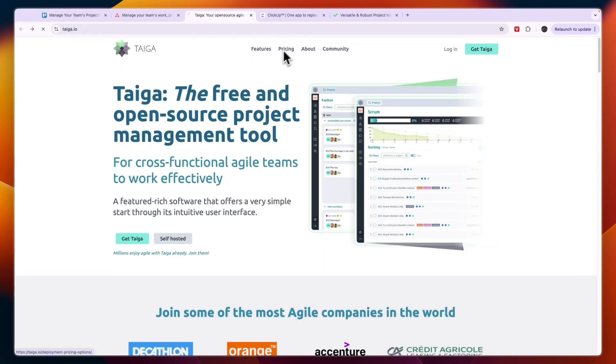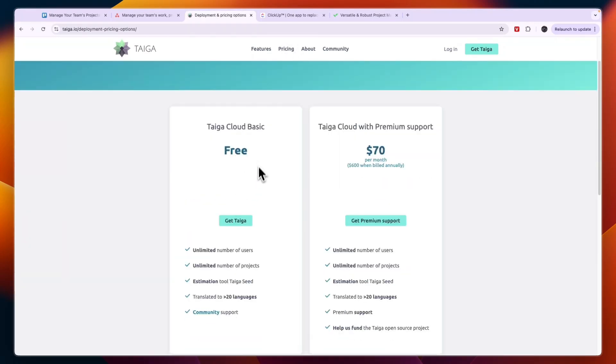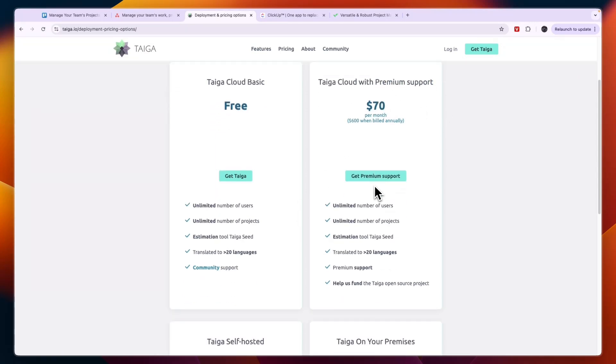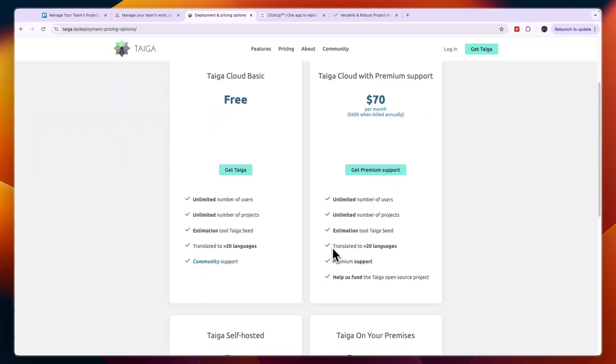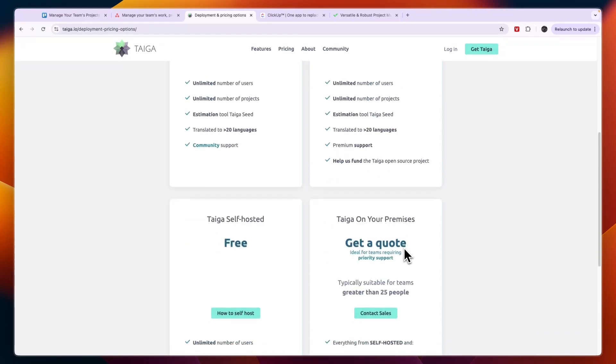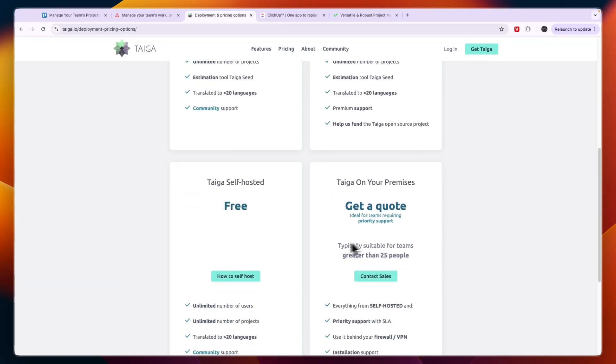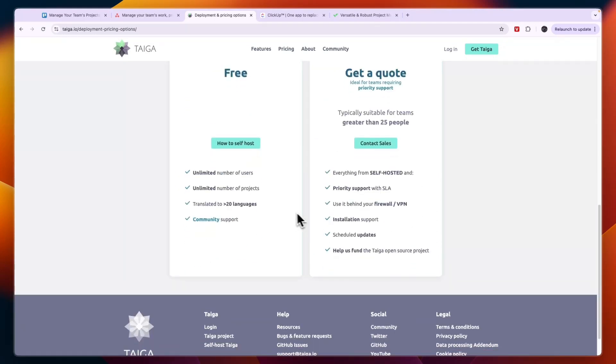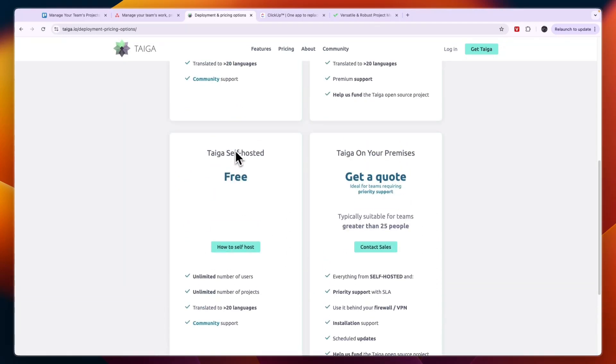In terms of pricing, this is completely free and this one has the most advanced free plan. The Taiga Cloud, you only pay for premium support, so if you need premium support then that is what this plan is for. This tool is also translated into over 20 languages which is very helpful, and you can also self-host it.